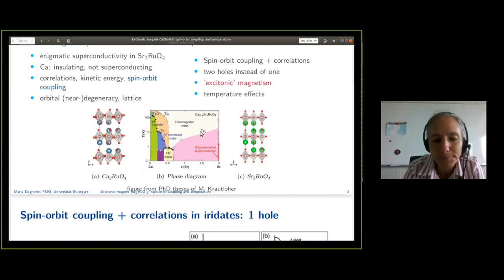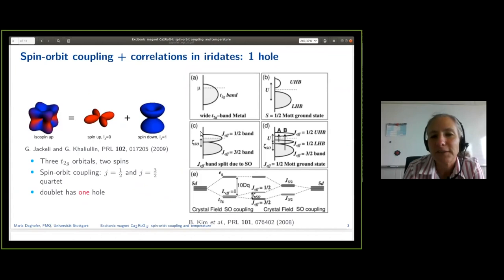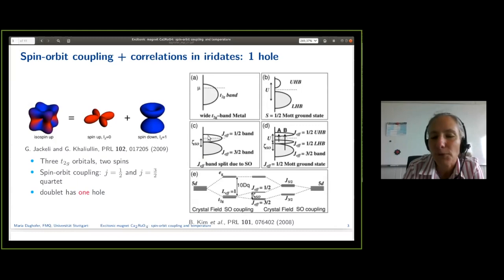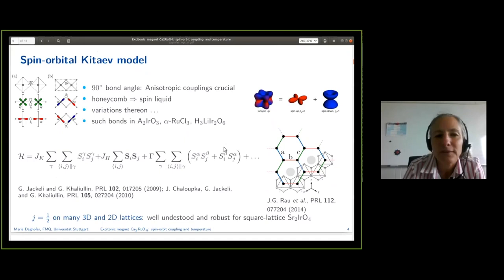Our starting point was spin-orbit coupling and correlations in iridates with one hole. This is one of the classic topics of correlated and spin-orbit coupled compounds, where the idea is one has a single hole in the T2G bands. Because of spin-orbit coupling, this is actually a single hole in the J-effective one-half subband, so that this J-effective one-half band is half-filled and makes a Mott insulator. This is for a single hole, and then we have all this nice physics — for example, the Kitaev model on the honeycomb lattice.